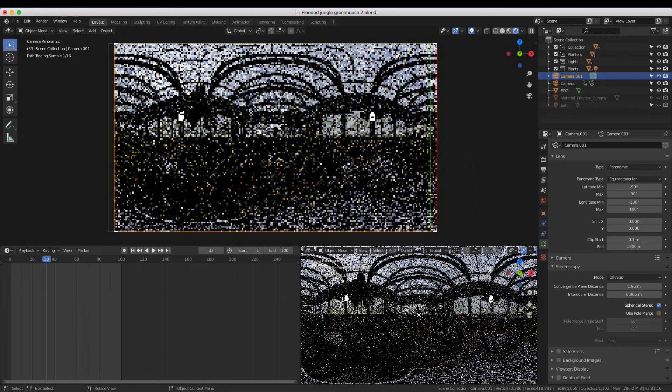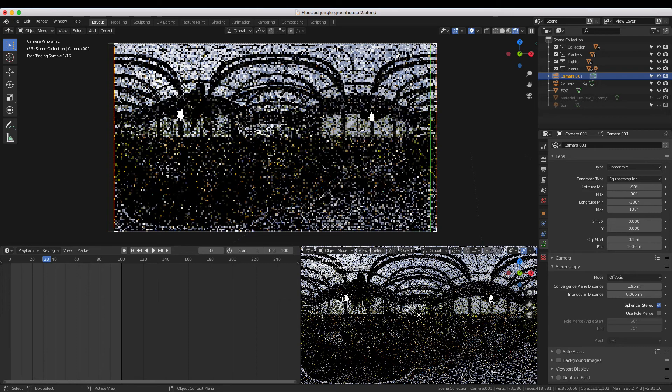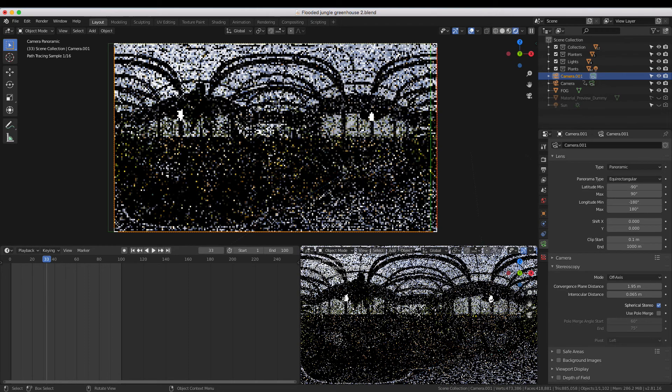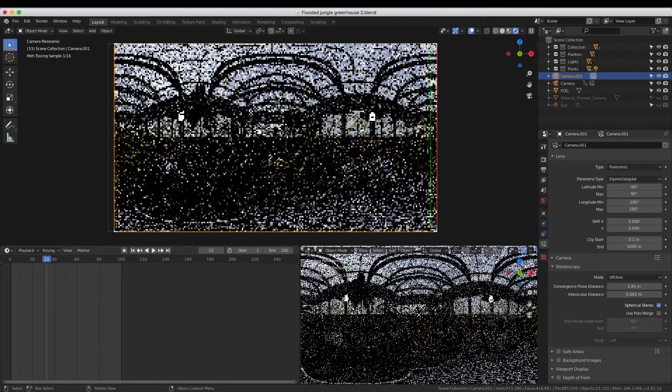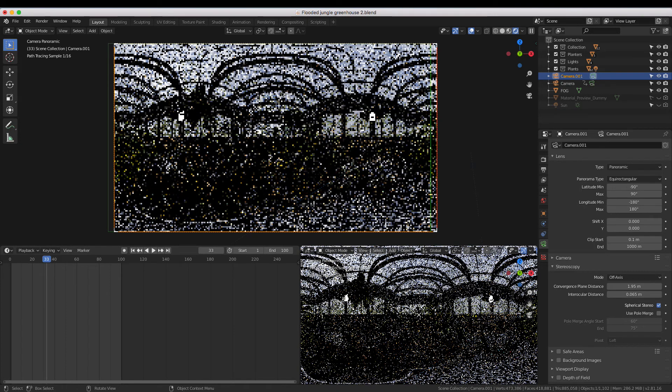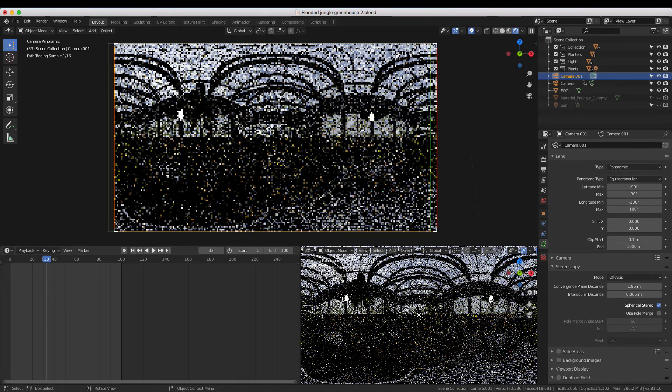Now you might be wondering, why am I looking at this weird shaky 360-degree image? Don't worry, the shakiness is because it's switching between the view from the right eye and the left eye.